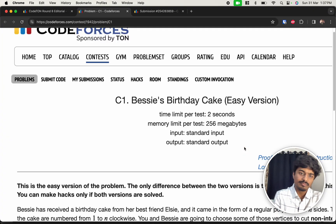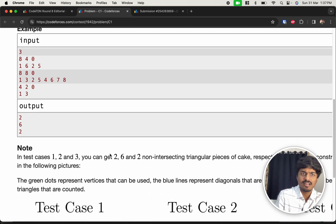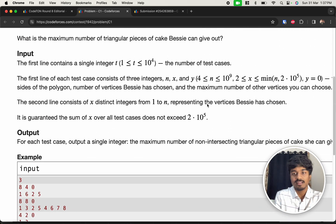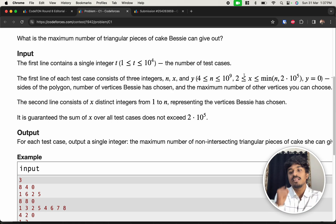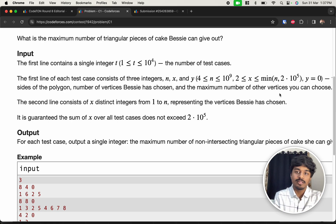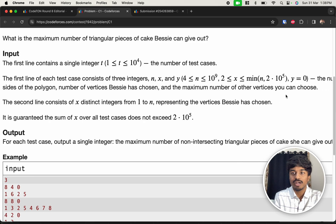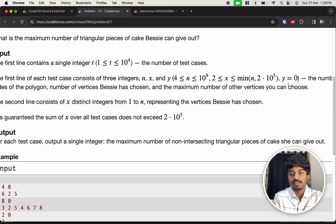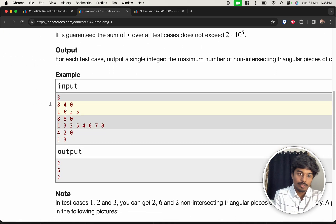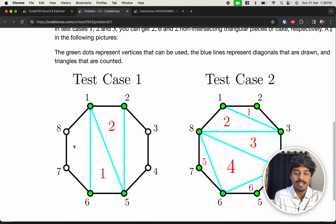The question is: what is the maximum number of triangle pieces of cake Bessie can give out? Let's consider the constraints first. n is the number of sides of the regular polygon. x can be in the range from 2 up to the minimum of n and 2×10^5. y equals 0 because we are not choosing any extra vertices. The x vertices are given, and in the example, n=8 is an octagon.